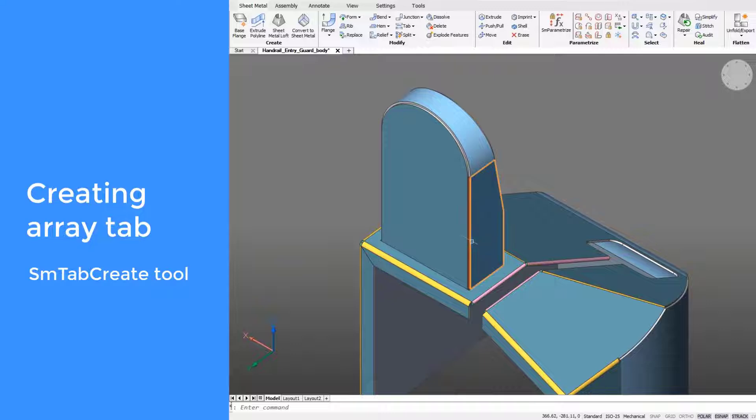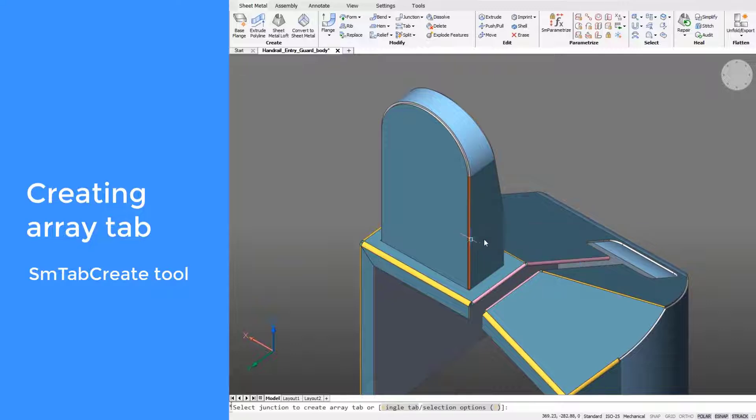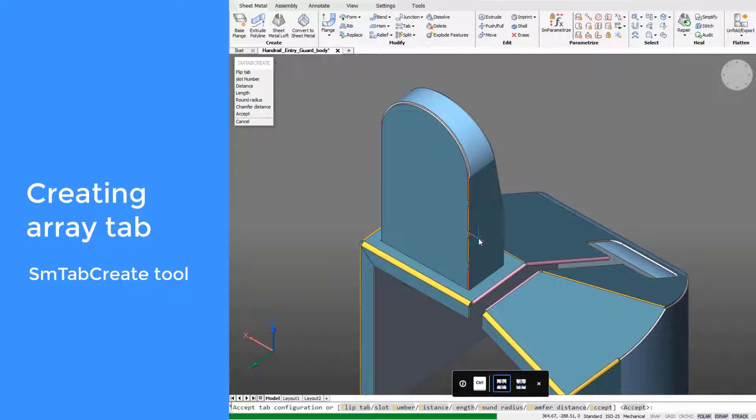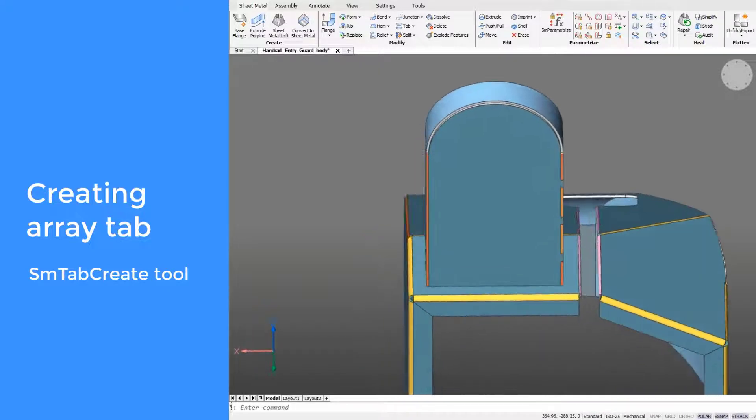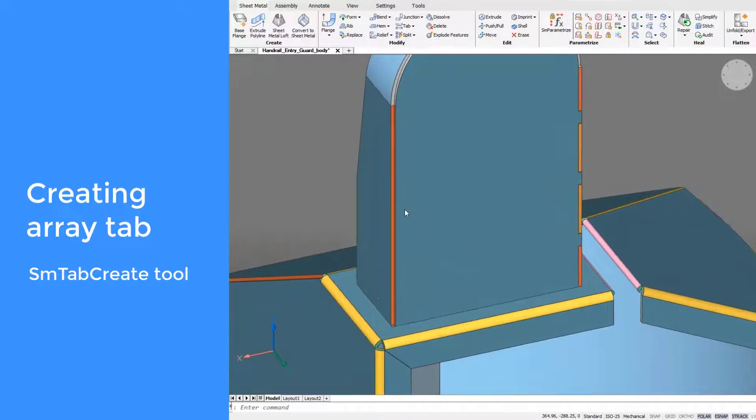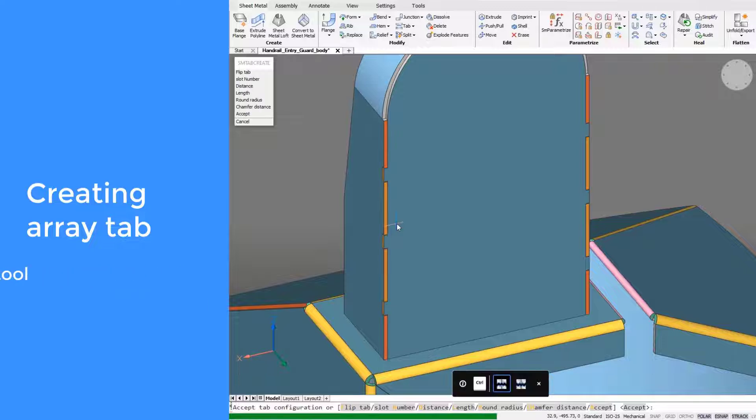To create an array of tabs, hover over a junction and call the array of tabs tool. The default number of tabs and slots, as well as their sizes, are controlled in the settings and can be stored in the drawing template.